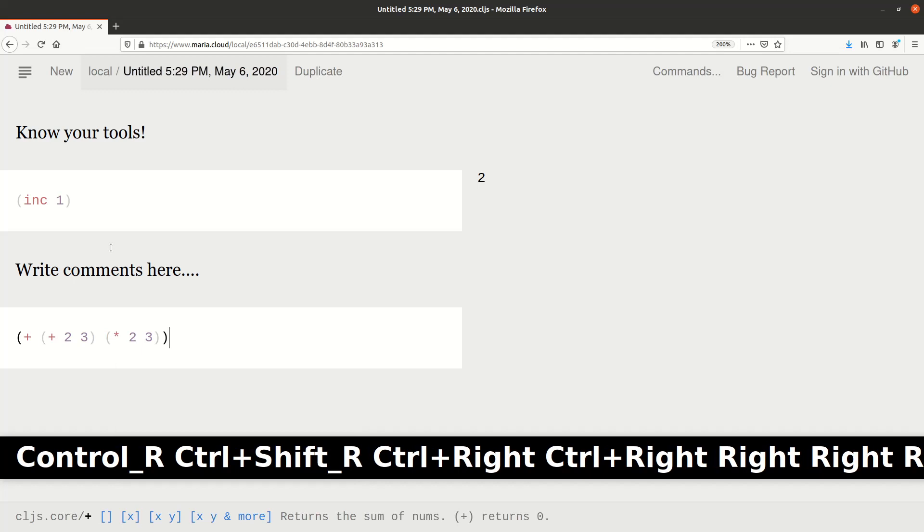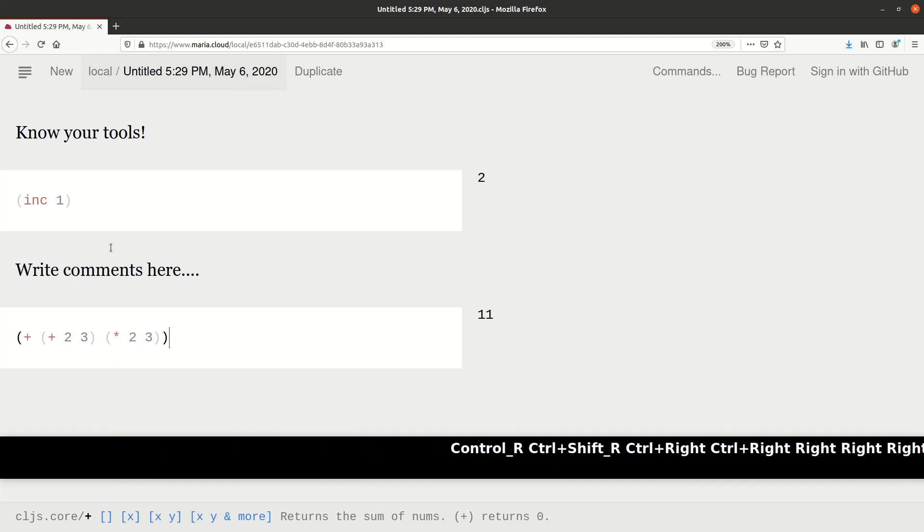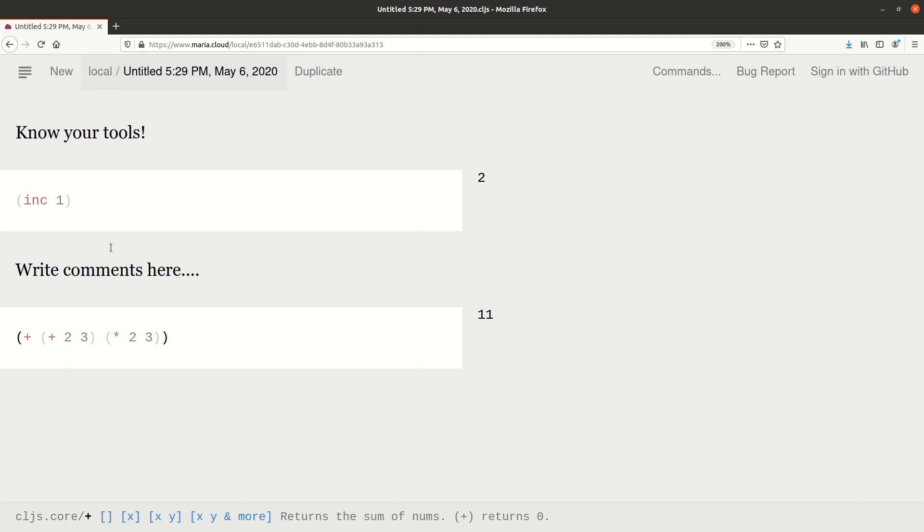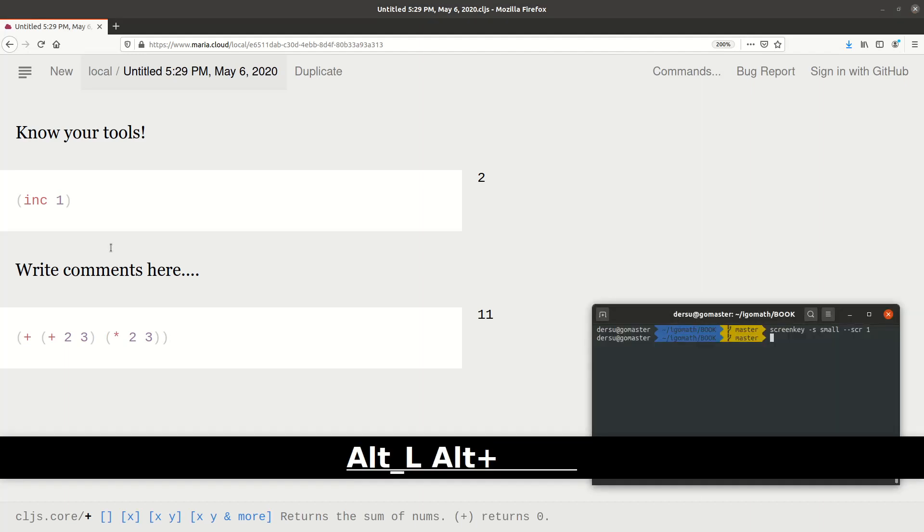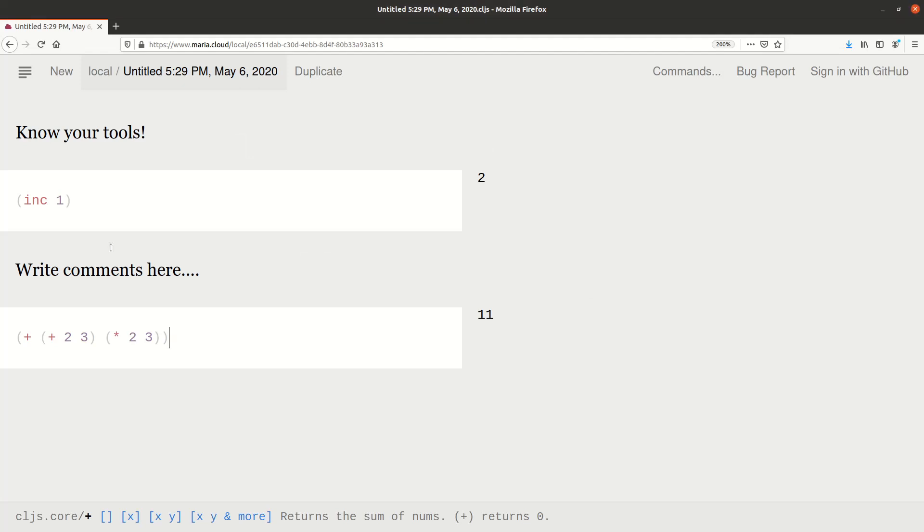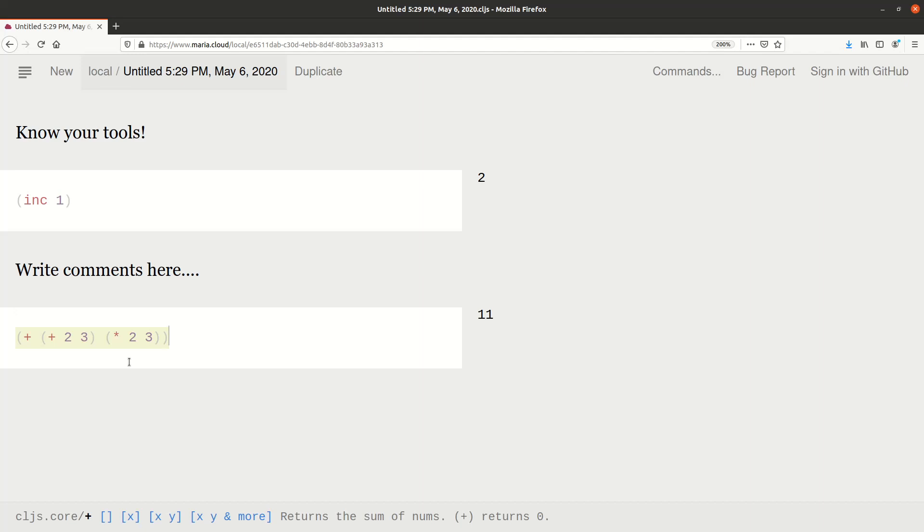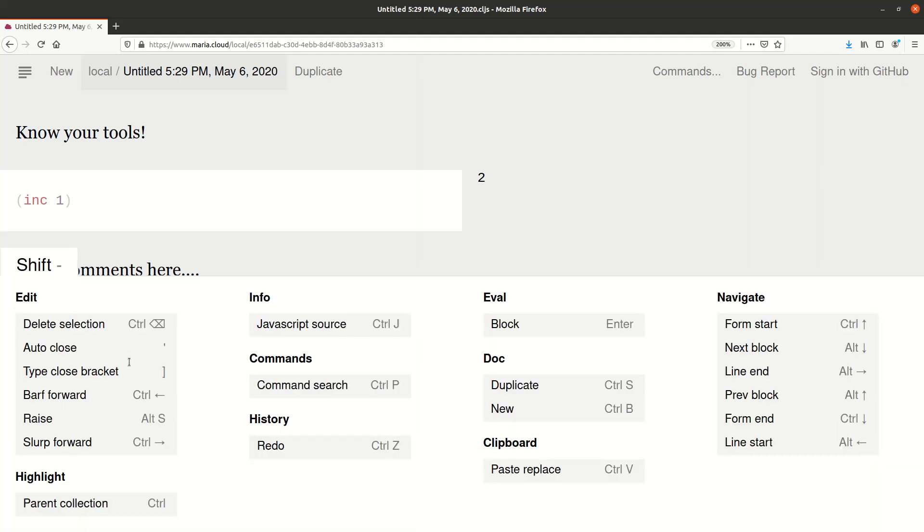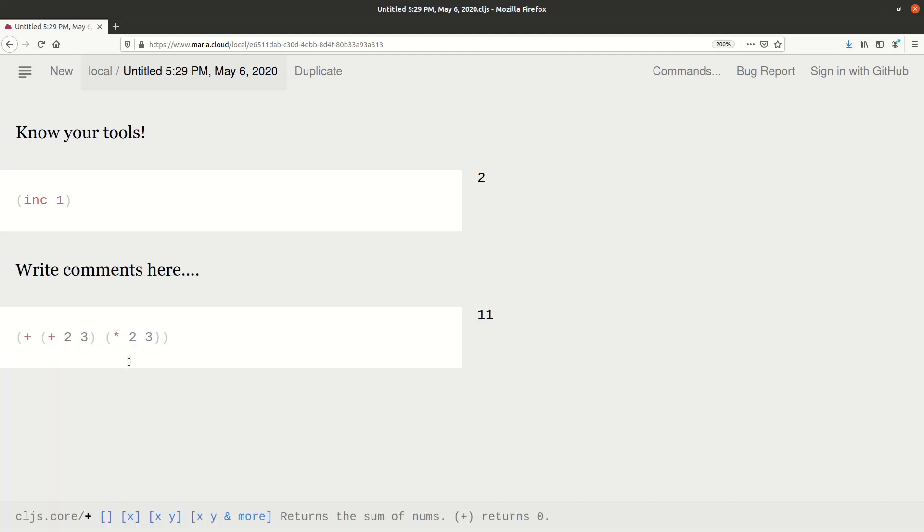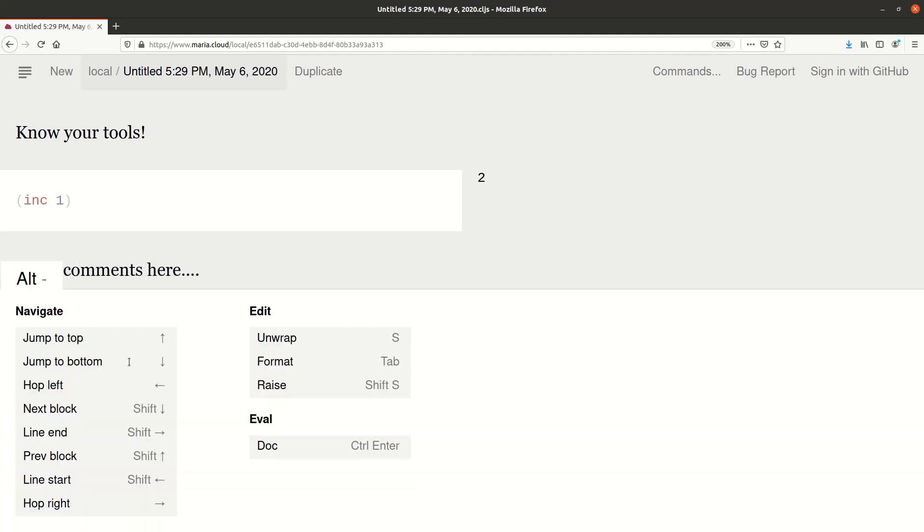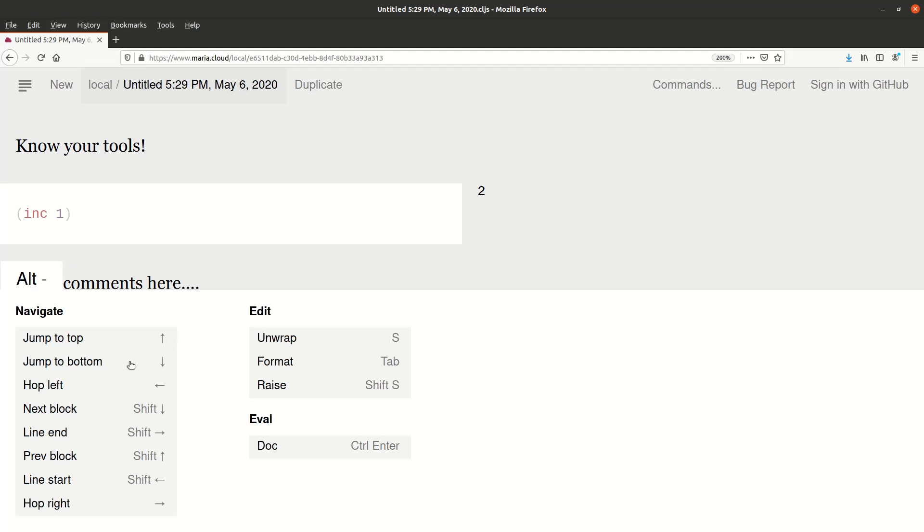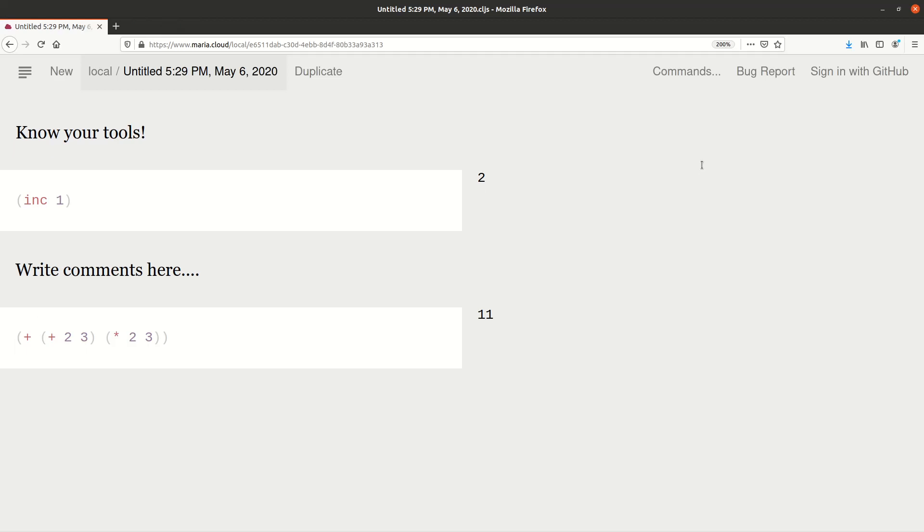Let's switch this off. As you could see, if I press ctrl for long, it shows what shortcuts are available. What I used before is the barf forward and the slurp forward—slightly funny names—but this is when you can move parentheses around. If I press shift, it shows what's possible with the shift, and I have the alt key as well. The key point is that it makes sense to know your tools.